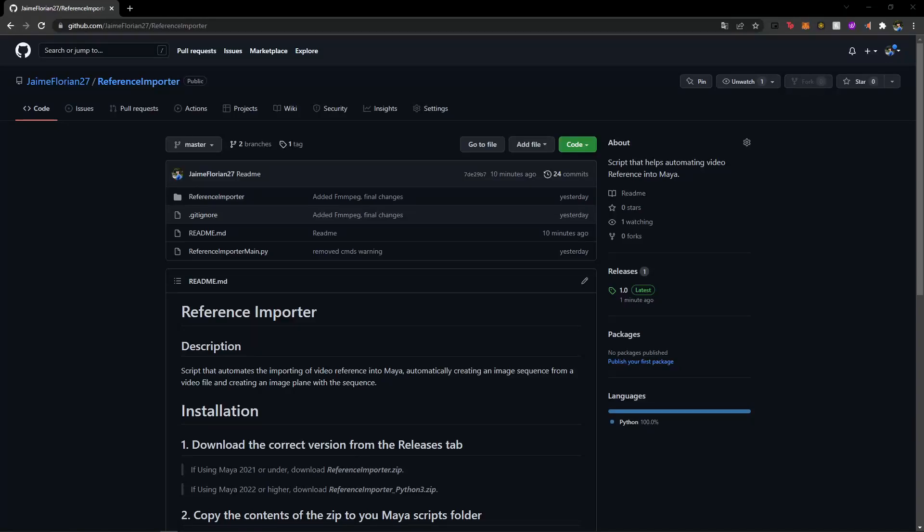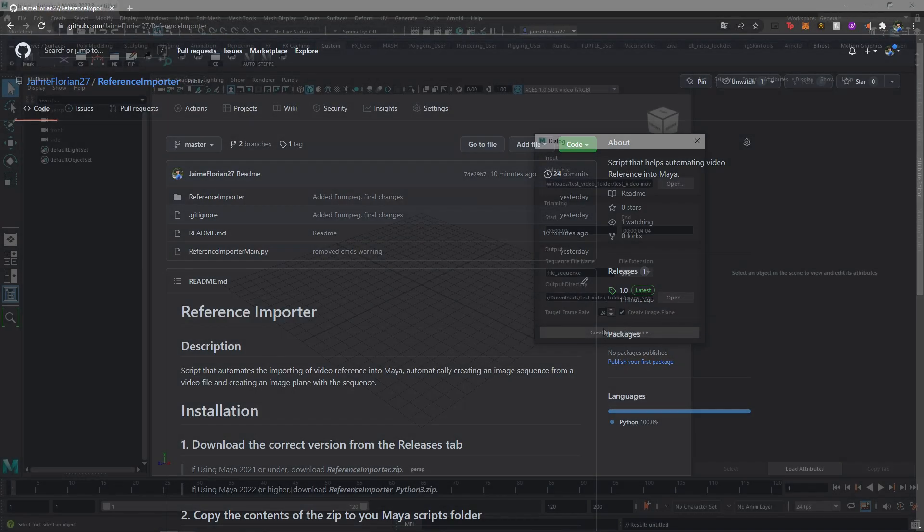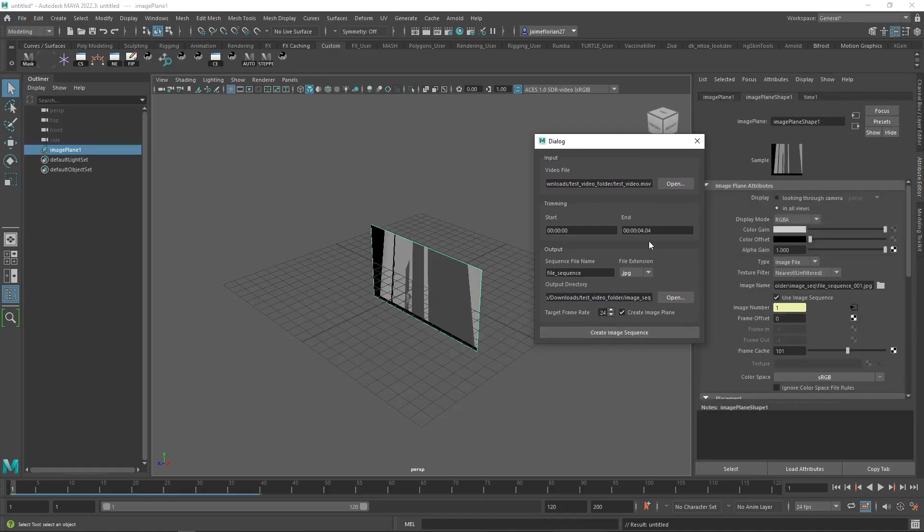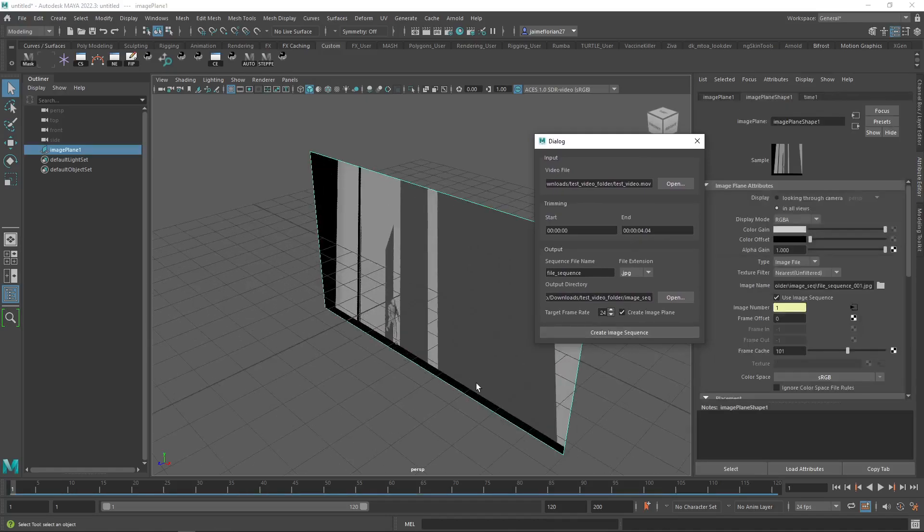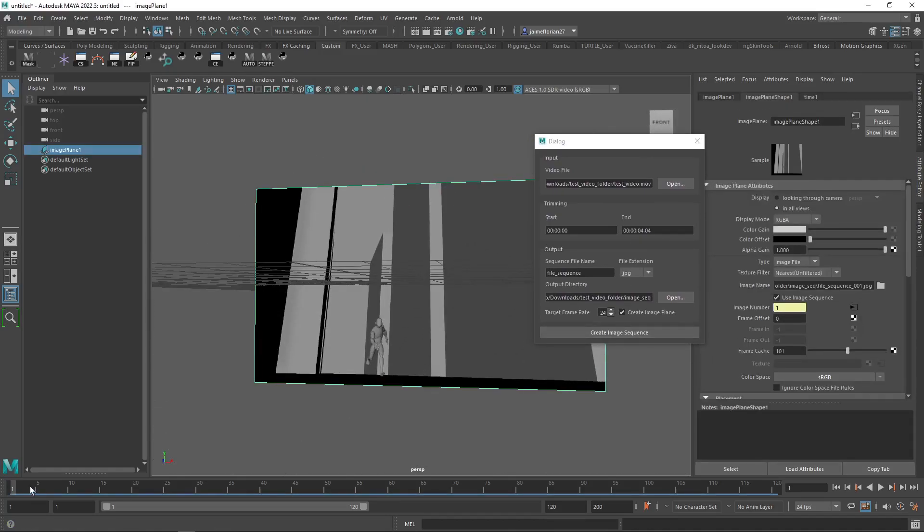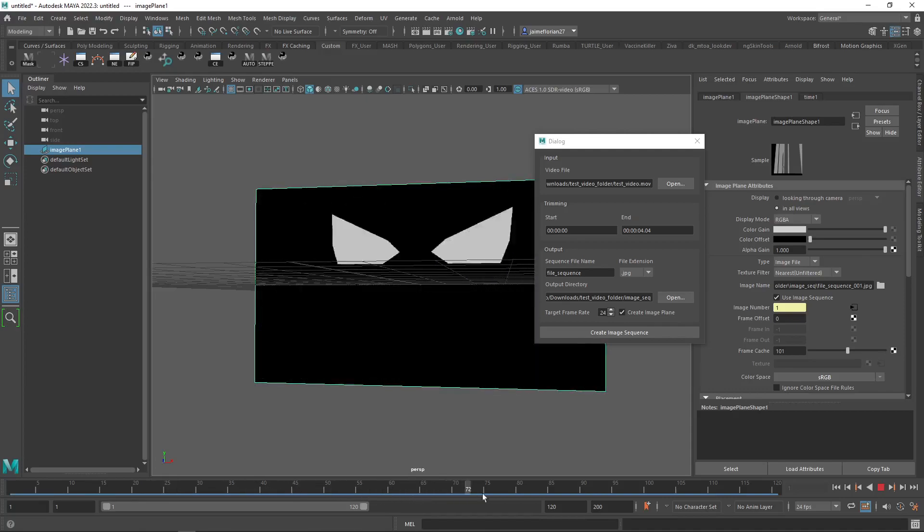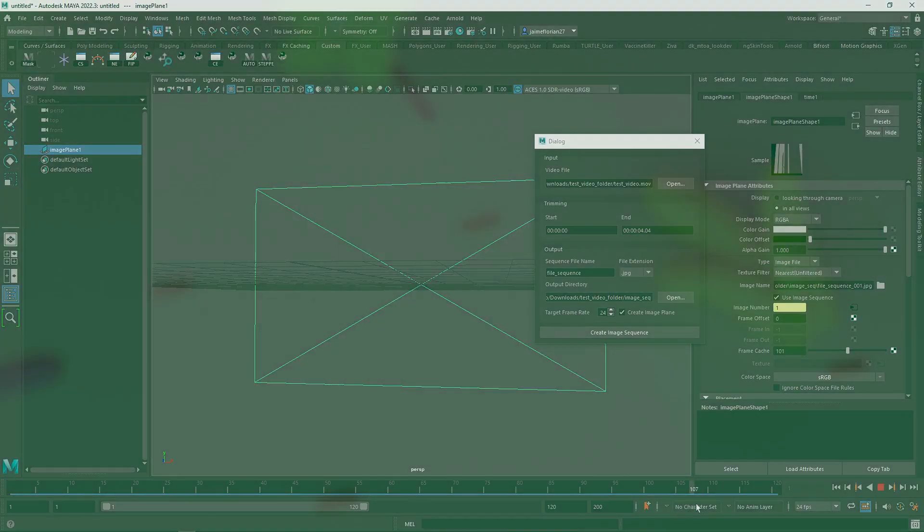Hello everyone, welcome back to this new video. Today we're going to be learning how to install and use our referencing portal script, which will help you get your video reference into Maya without it being a hassle. So let's get right into it.